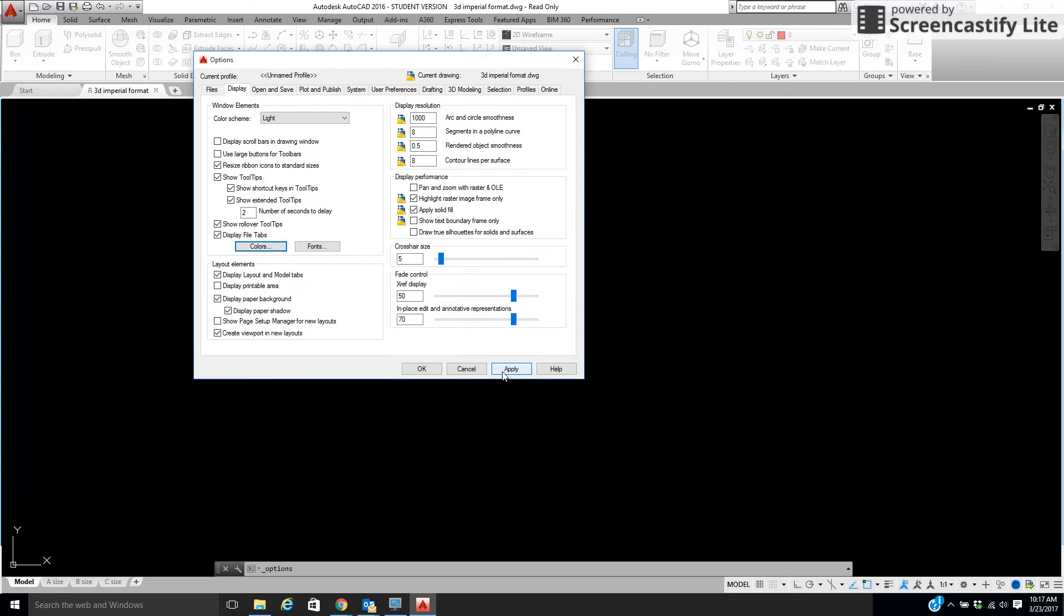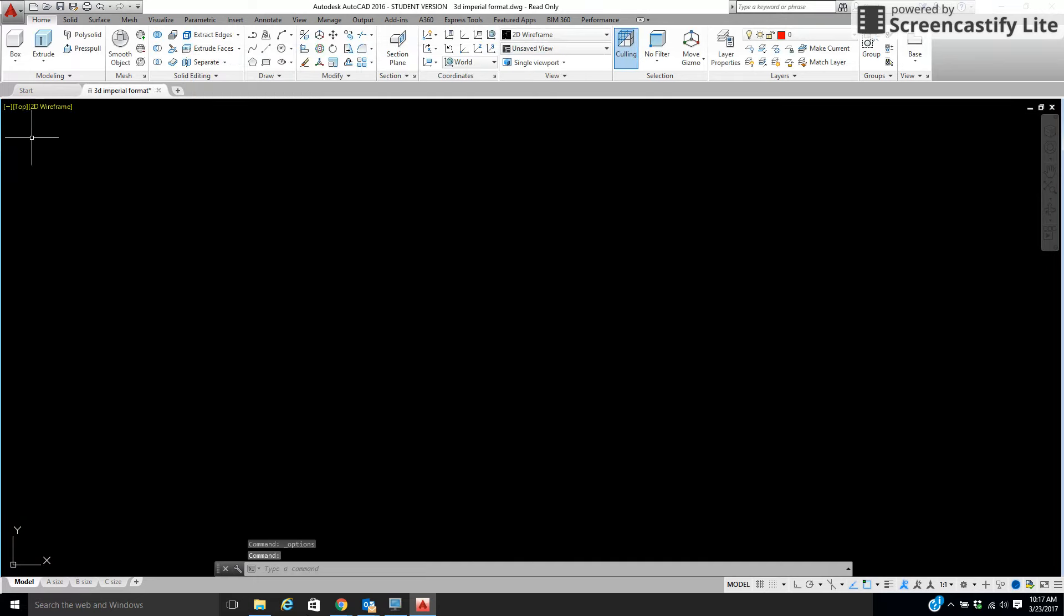And then I'm going to tell it to Apply. Once I tell it OK, you're going to see we have this area here.